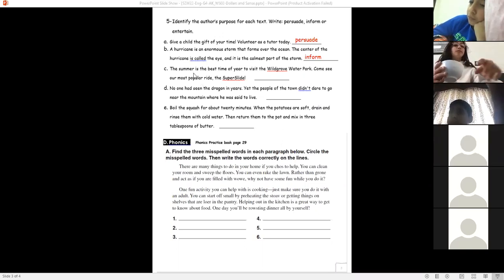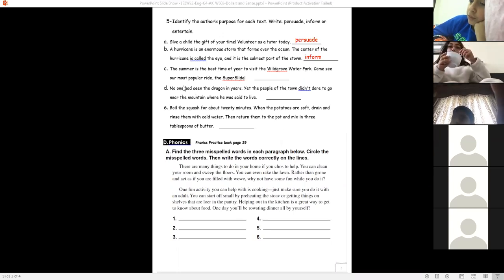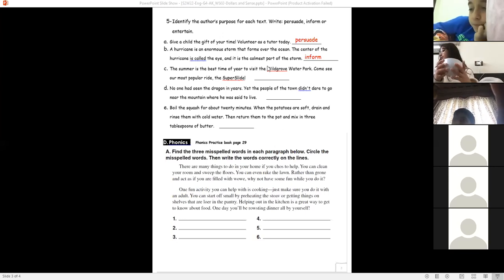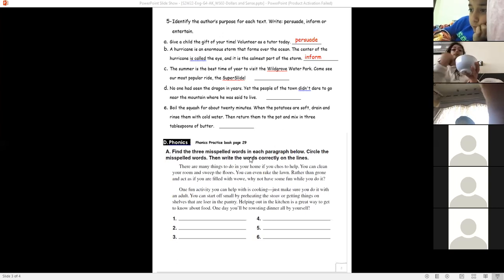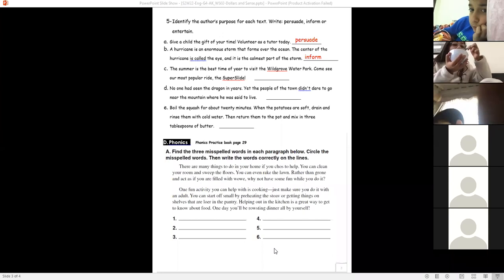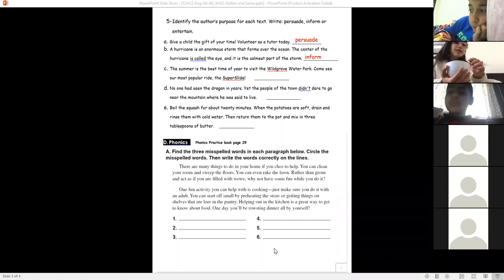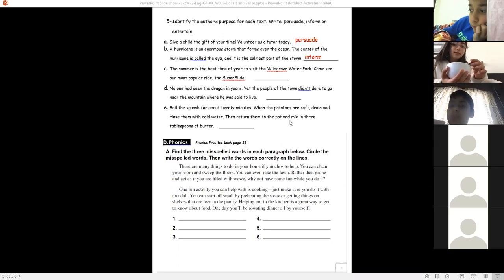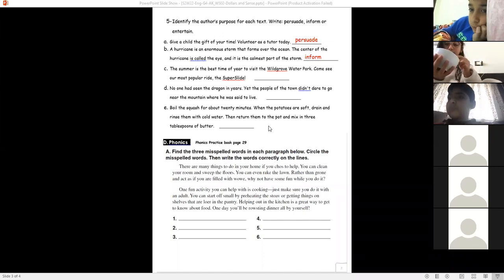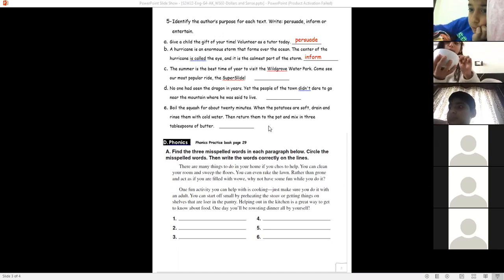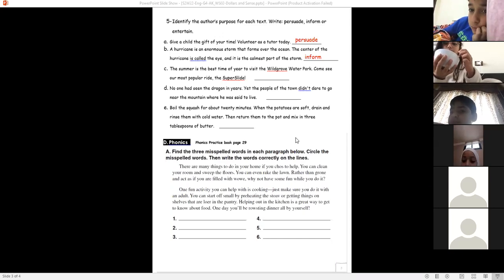The next example: 'The summer is the best time of year to visit Wild Grove Water Park — come see our most popular ride.' The author wants us to visit this park — so the purpose is to persuade. The writing portion is homework; you need to upload it to the application. I'll take attendance again — please rejoin if you dropped.